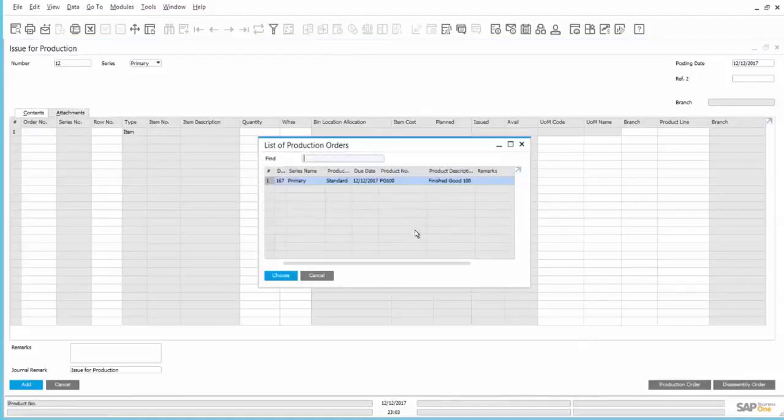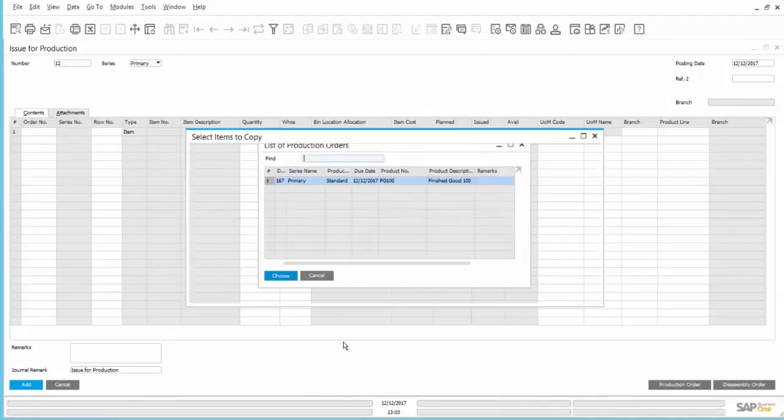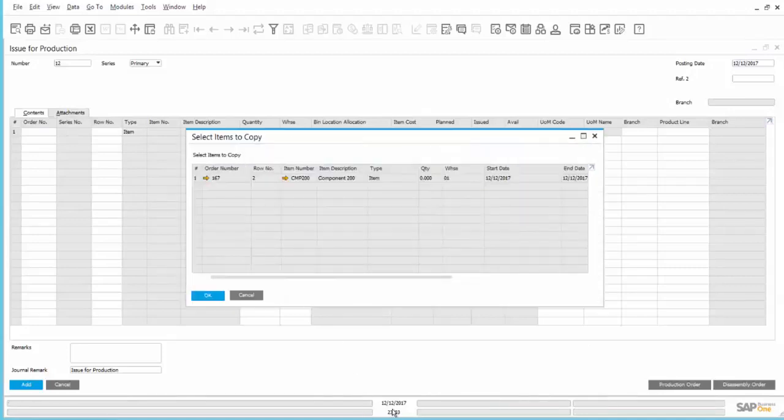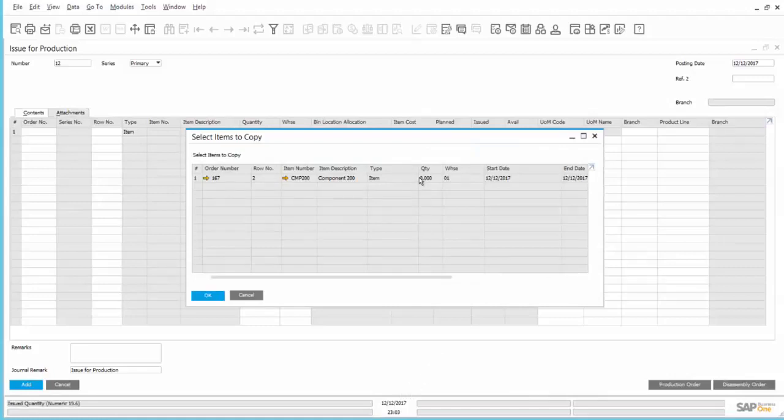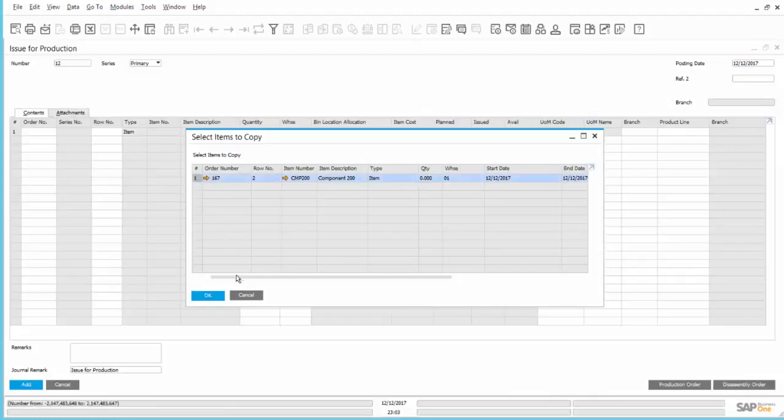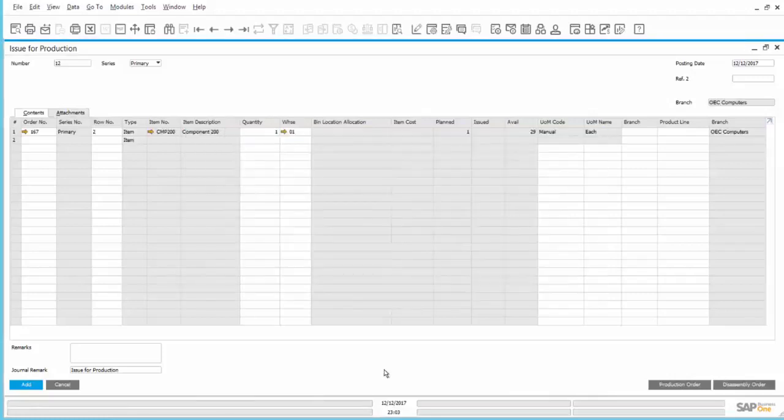Here we have a list of all open production orders. We will choose 167, and then the menu presents us with the rows in that production order that are set to be a manual issue method. We'll choose the one that is needed, say OK, and it is brought into our Issue for Production screen.